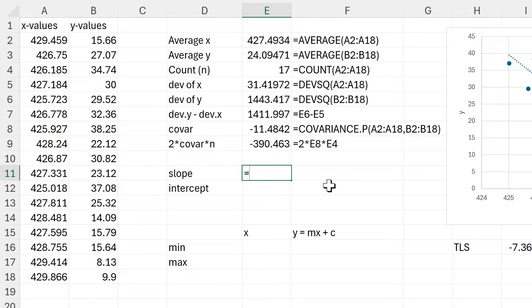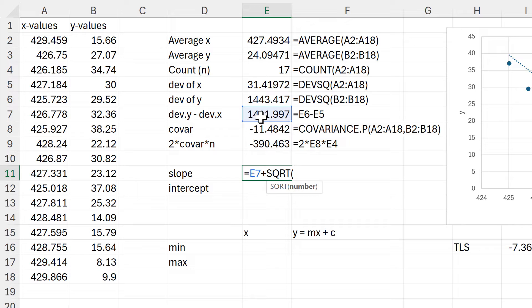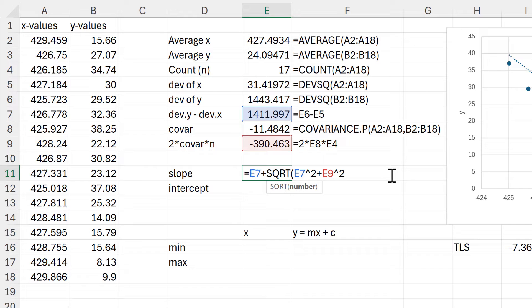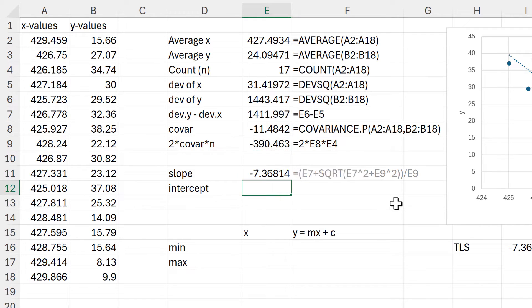To calculate the slope I am going to take the difference between the Y and X deviations, then add the square root of the difference between the X and Y deviations again — we need to square this plus this number here, and we also need to square this. Then I put all of this into brackets so that I can divide it by this value here, and that gives me the slope.